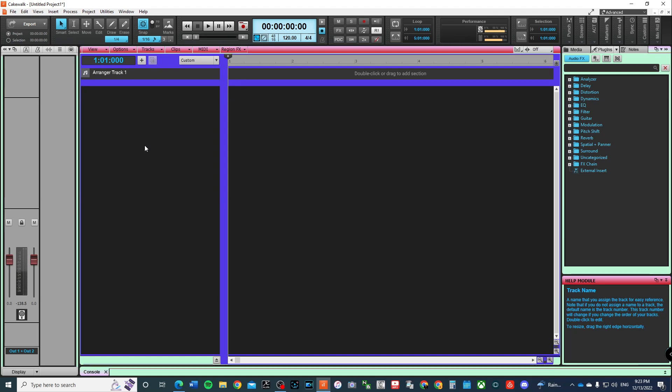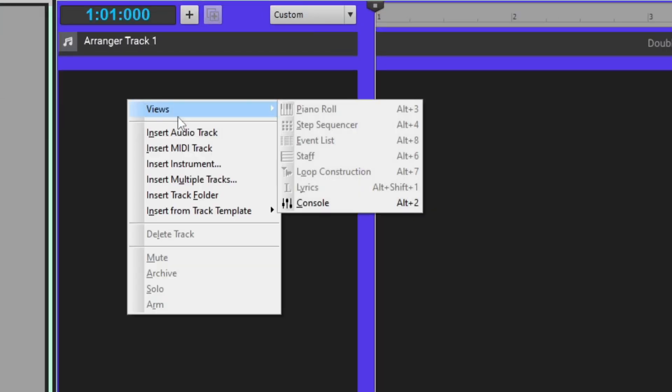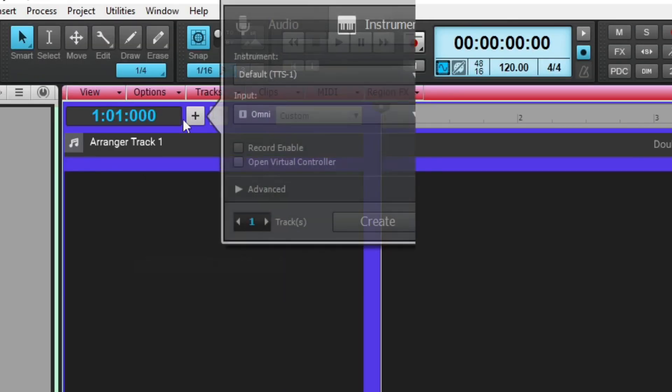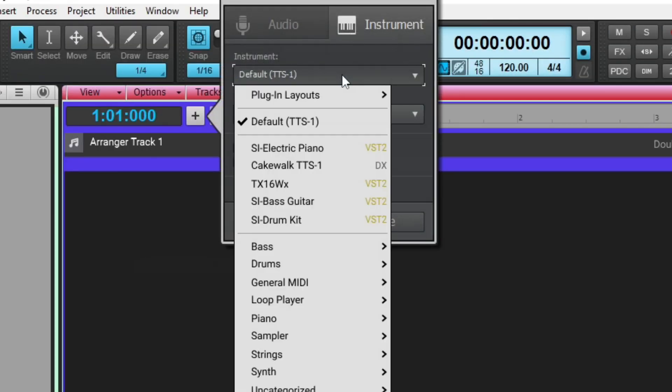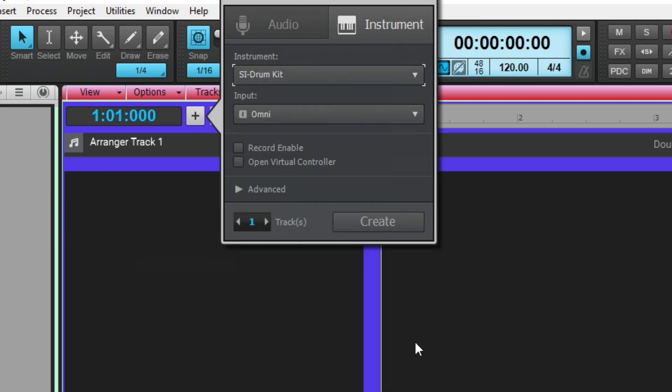So how do you go about recording drums in Cakewalk? Once you have your project up, you can right-click, you can insert an instrument track, and today we're going to use the amazing program that comes with Cakewalk, the SI Drum Kit.